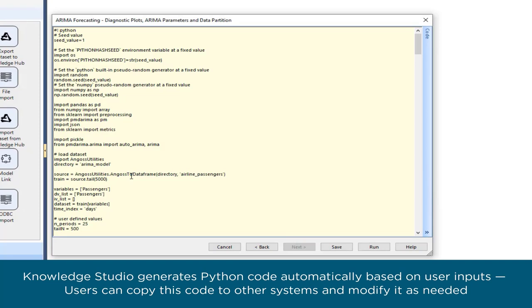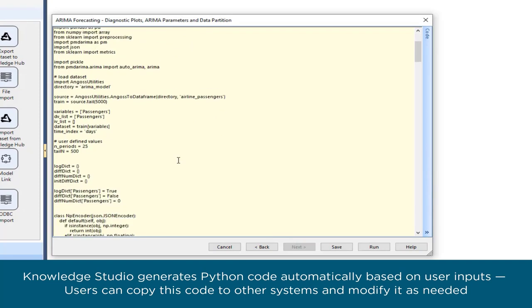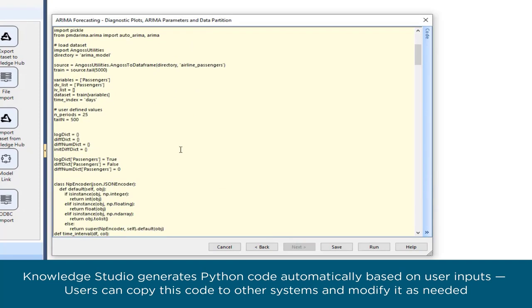Knowledge Studio generates Python code automatically based on user inputs. Users can copy this code to other systems and modify it as needed.